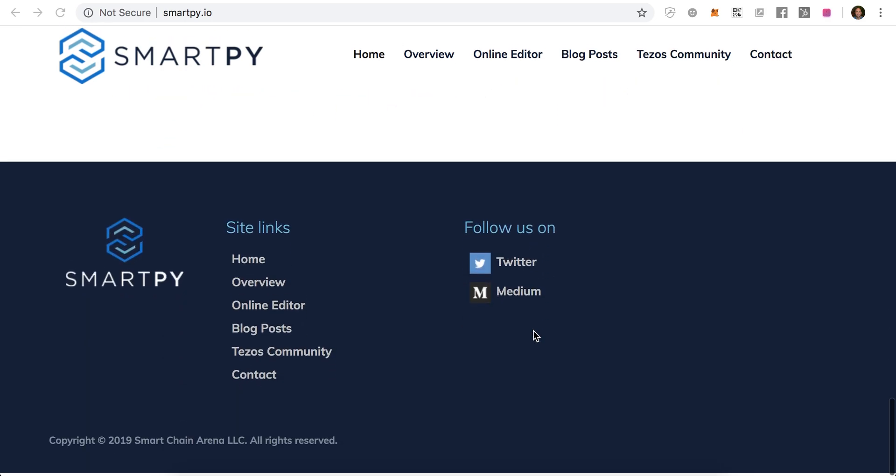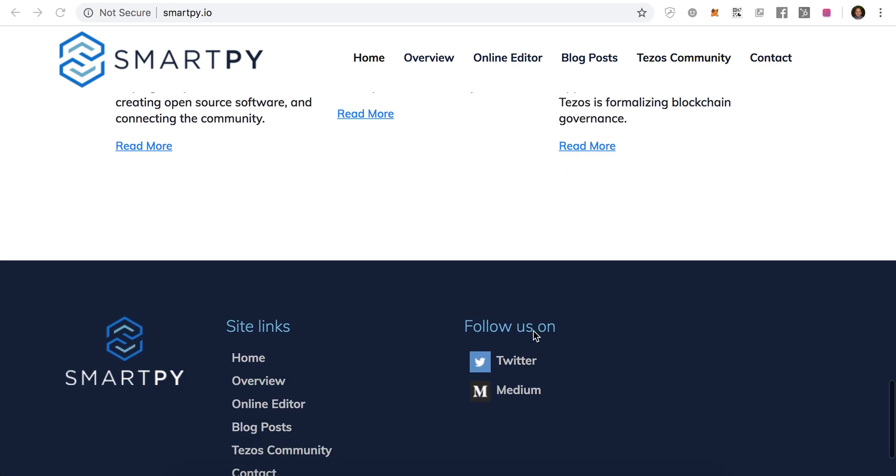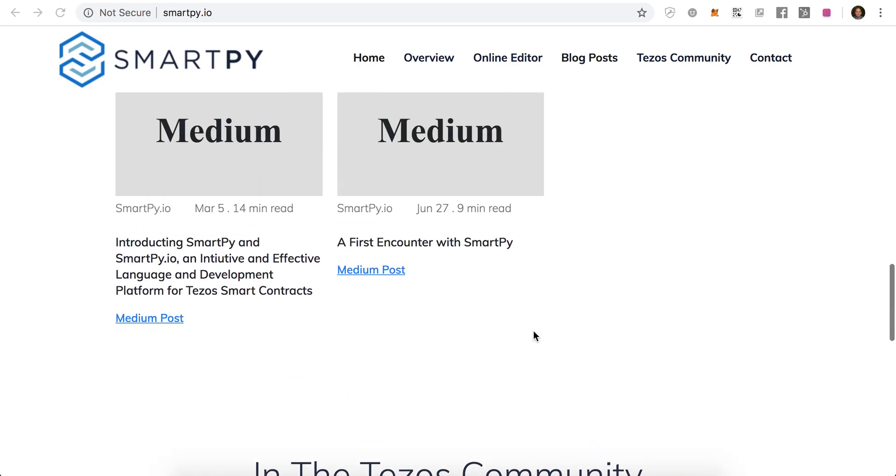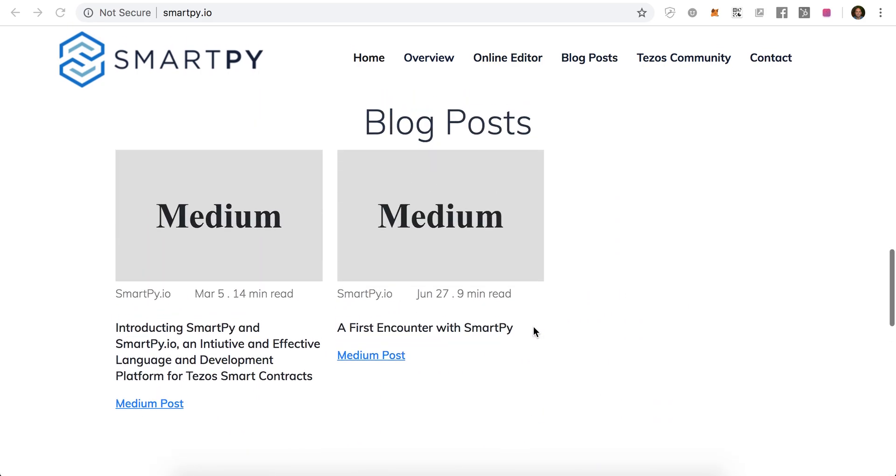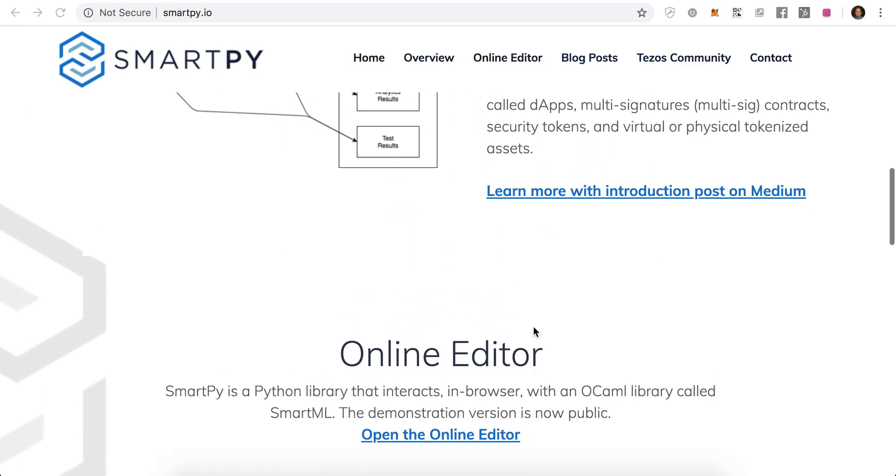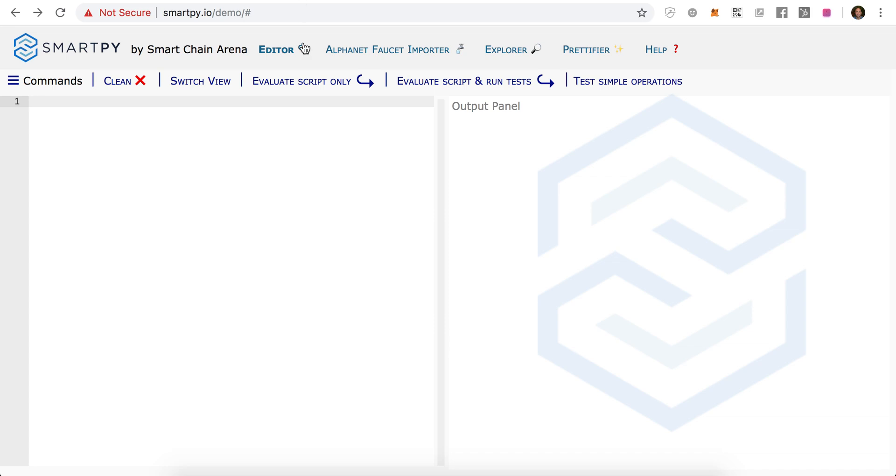What is really cool is that this group, Smart Chain Arena, built an online editor. So you have an IDE that you can use to write and run and test your code. If you go to SmartPy.io slash demo, I'm really just going to jump right into it and show you what the code looks like.